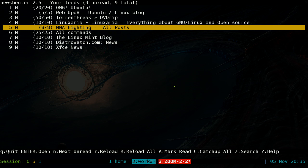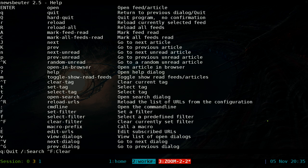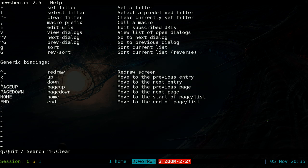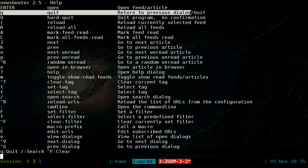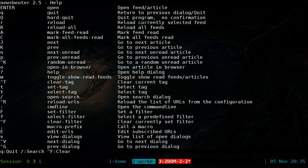With any text user interface, you have to learn the hotkeys. Hit Shift+? to bring up the help screen — these are all the hotkeys you need to know. One thing to note: Q is used both to quit the program and to go back to a previous screen, so it doubles as a back button as well as the quit command.